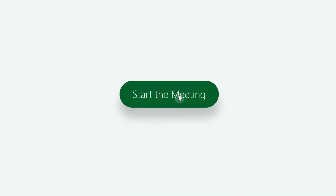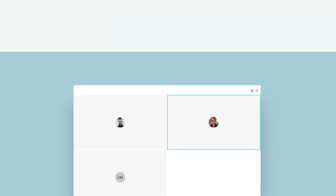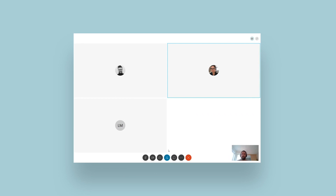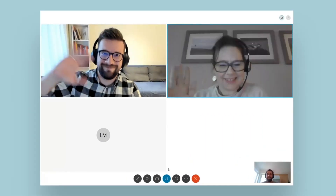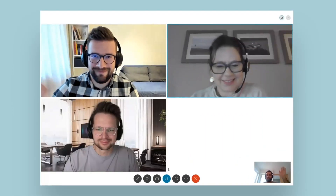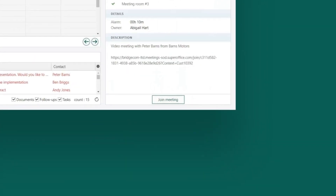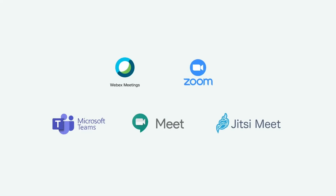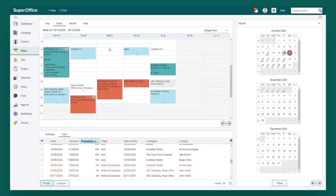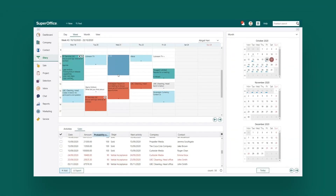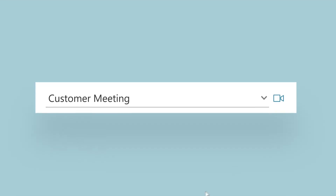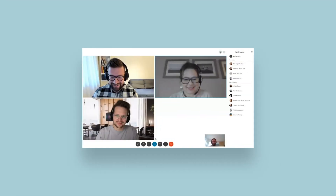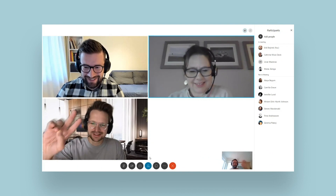More and more of our customer relationships take place via digital channels — one-to-one or one-to-many. Start meaningful conversations in just one click. SuperOffice CRM integrates with some of your favorite video providers. Just book a meeting from your diary and click the video meeting icon. That's it — you're done.